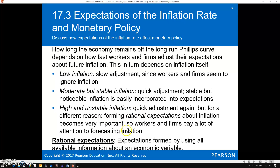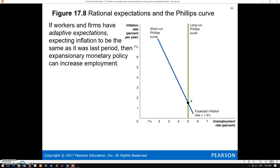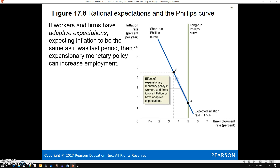Rational expectations means using all available information to forecast—in this case—inflation. Adaptive expectations means basically: whatever inflation was last period, that's what it's going to be this period. Your book makes a big distinction here between these two main theories about expectations. You definitely need to know this for your quiz—the implications of both rational and adaptive expectations.